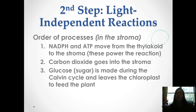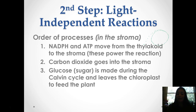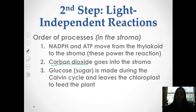Now let's talk about those light independent reactions. The order is: NADPH and ATP move from the thylakoid to the stroma — these are what help power the reaction. Carbon dioxide is also going to enter here, and glucose is what's ultimately made out of the Calvin cycle.